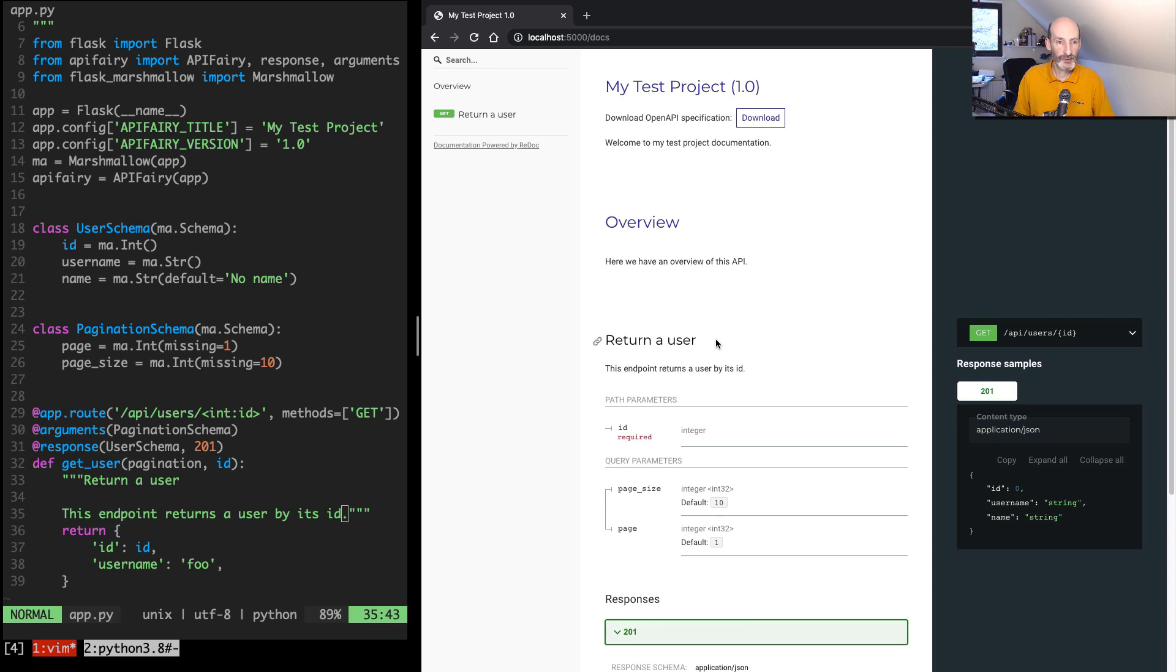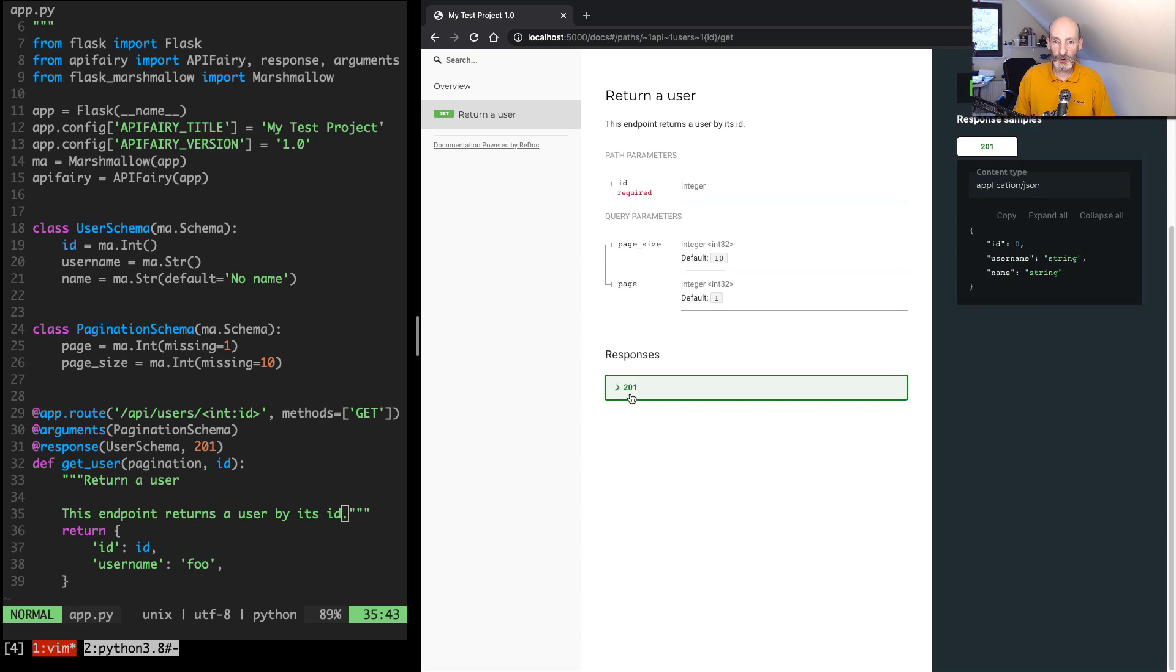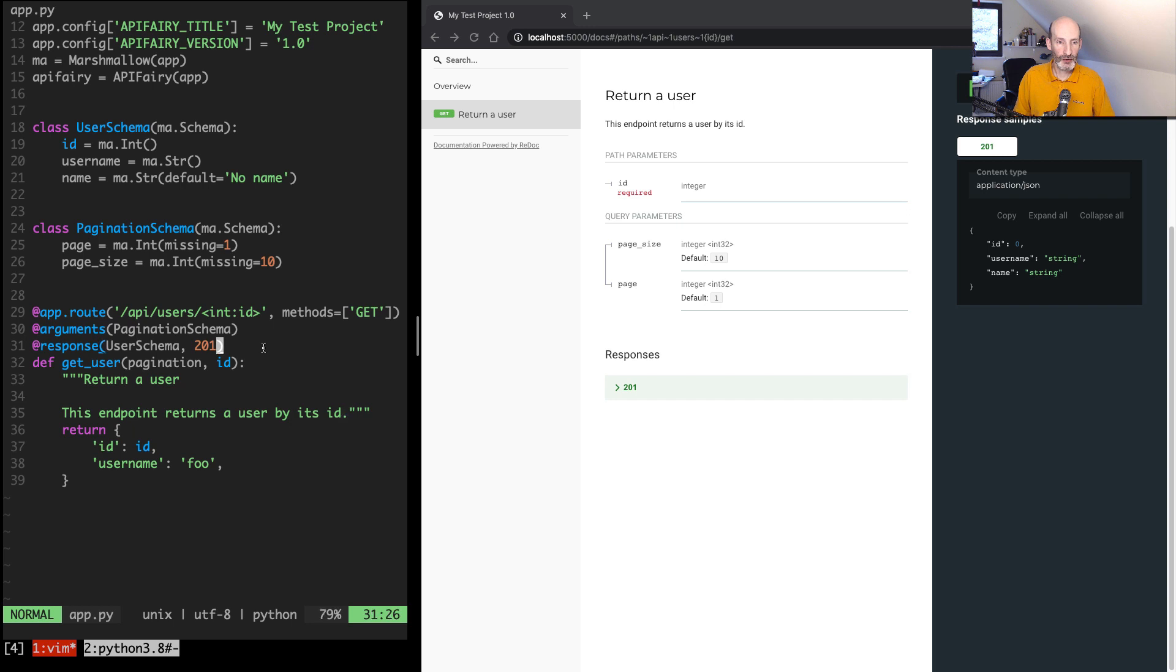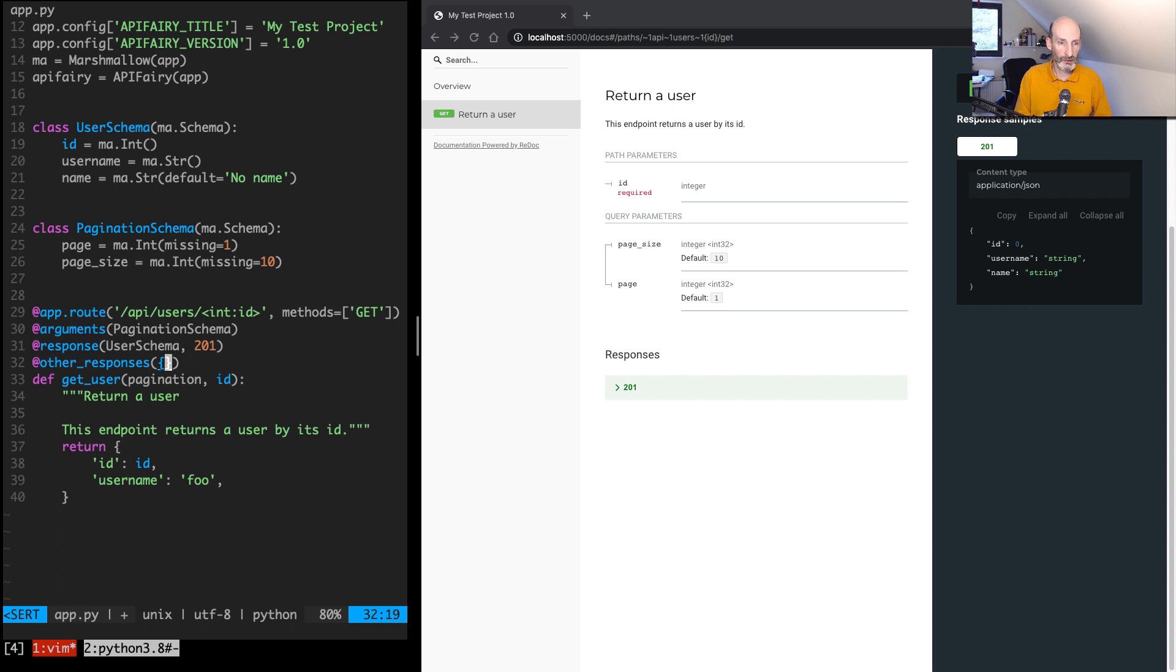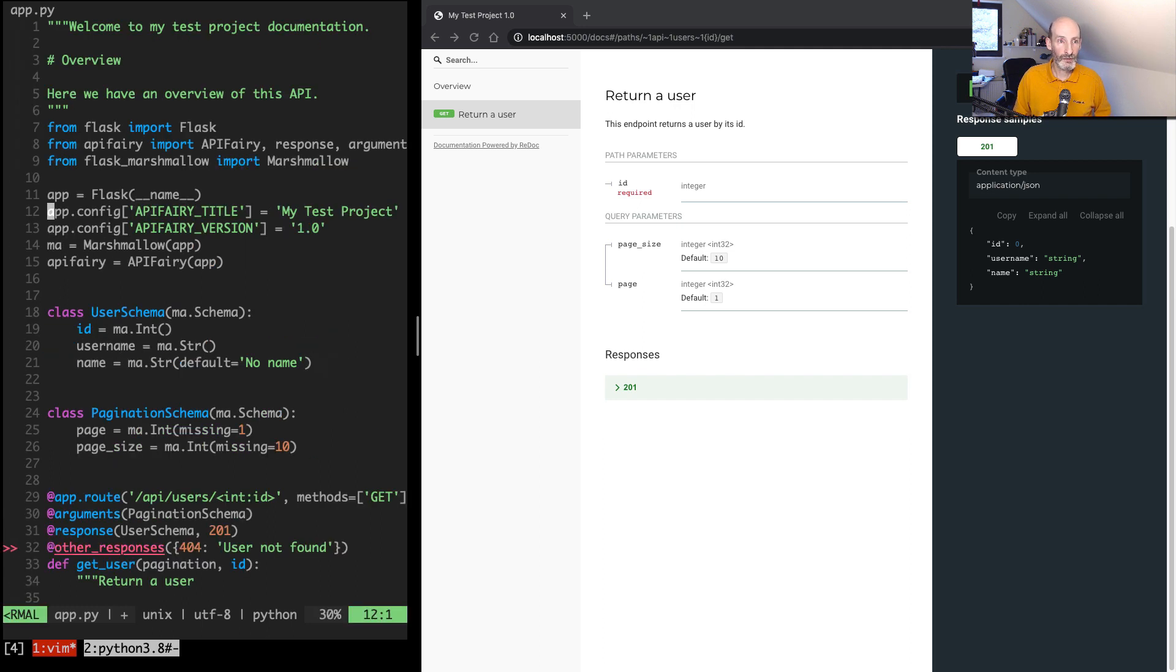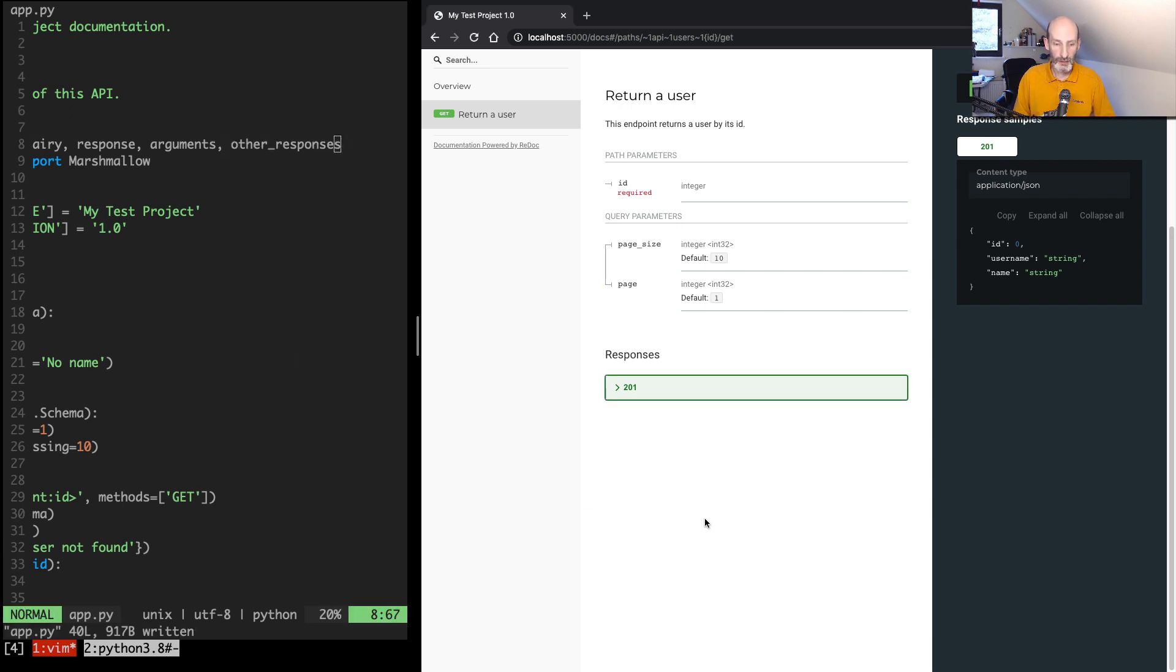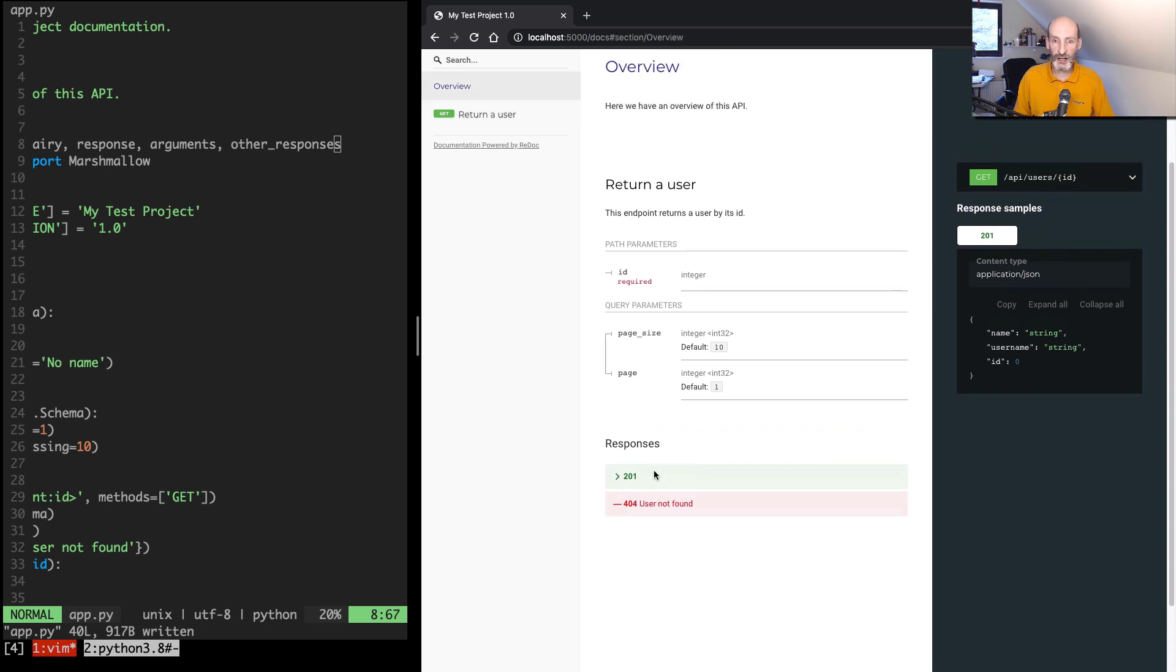So what else can we do? So here we have the 201 response, which is the success response, but maybe you want to also indicate what other error responses you have. So there is an @other_responses decorator where you say with the dictionary, 404, 'user not found'. And you can add more, as many as you need that indicate what the error responses are. So let's go ahead. The other_responses decorator here. Let's refresh. So now we have that too.